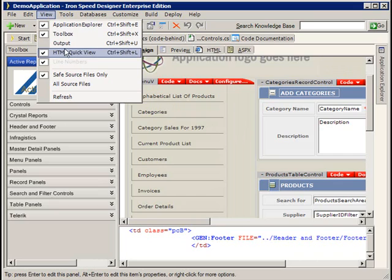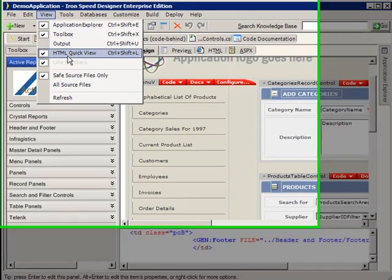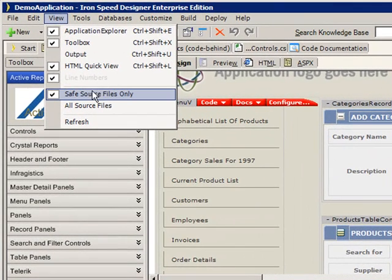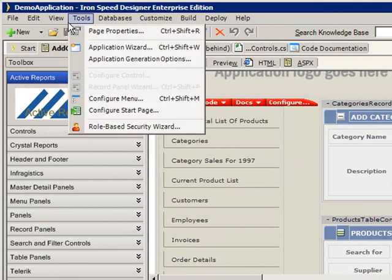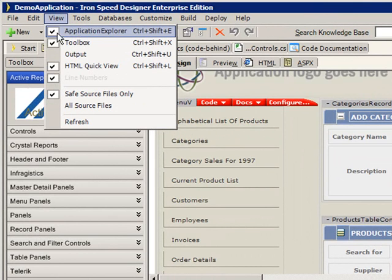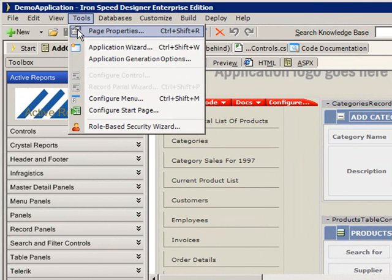HTML quick view, safe source files only. This is pretty intuitive stuff. Just go ahead and experiment, check and uncheck these, and you'll learn a little bit more about this interface as you go.